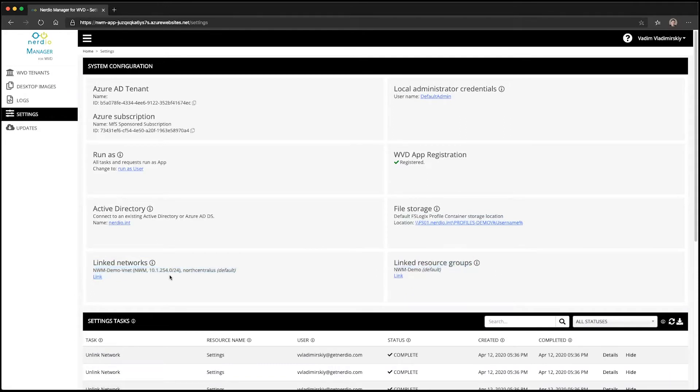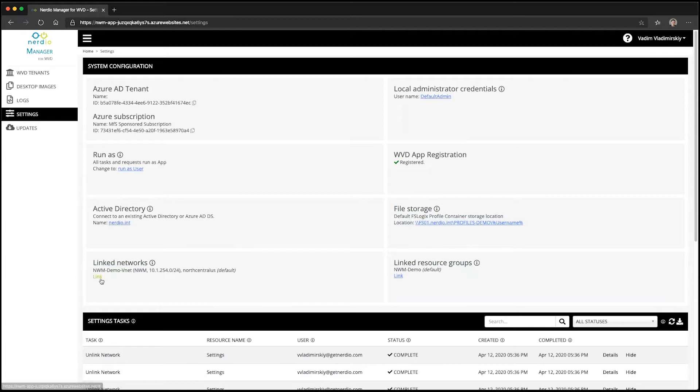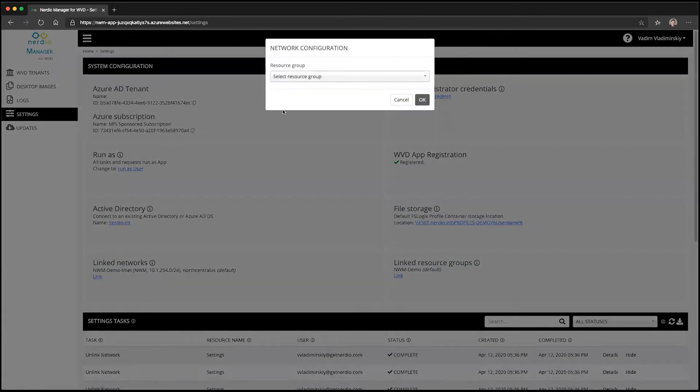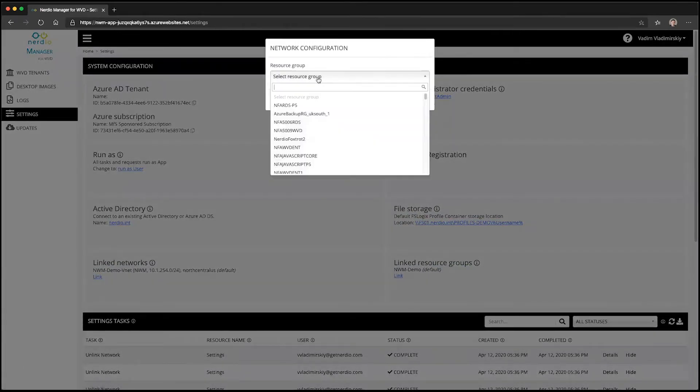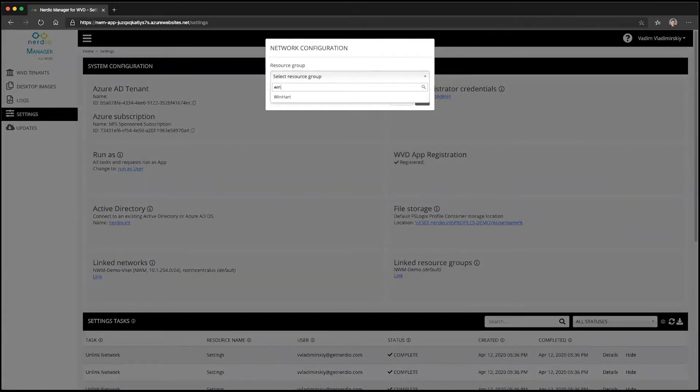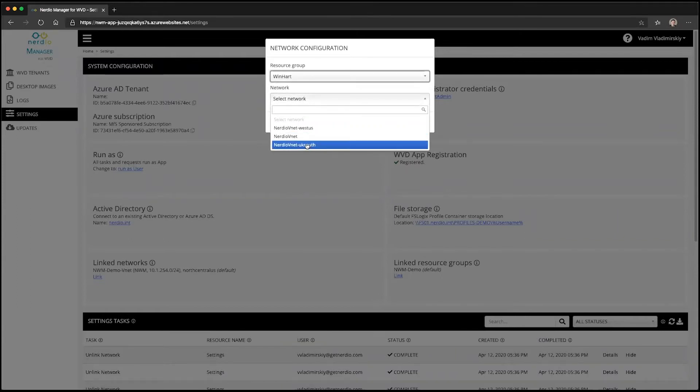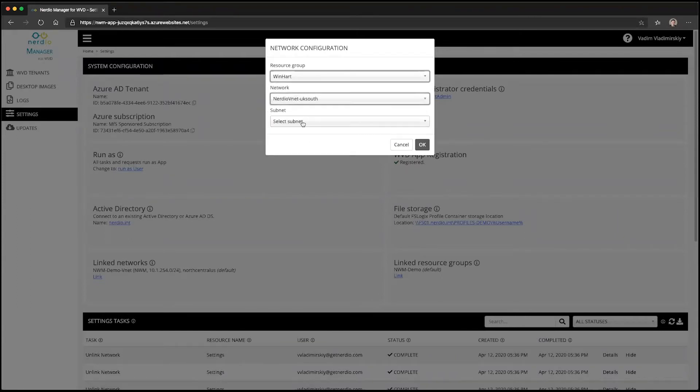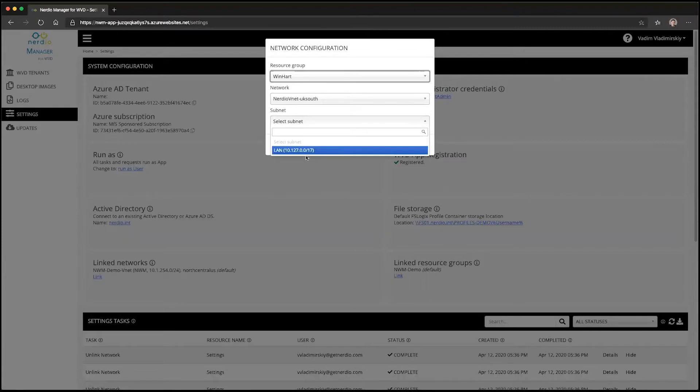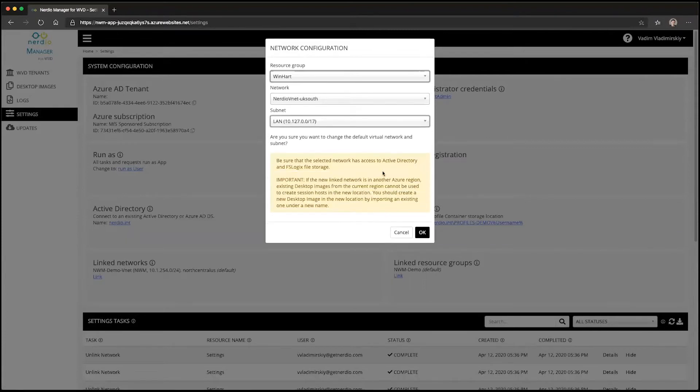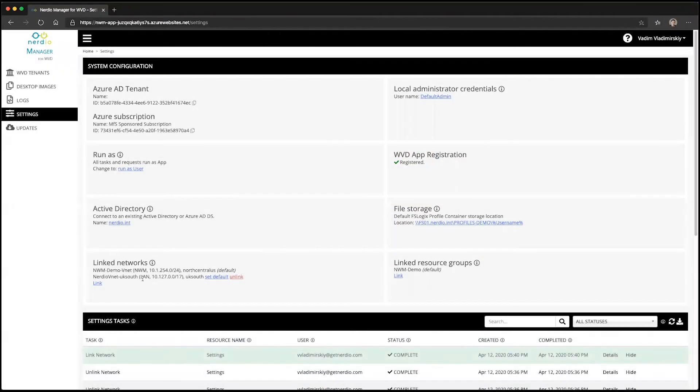If we want to provision resources into another network and region, as well as another resource group, we can simply click on the link button, select a resource group and a virtual network inside of that resource group, and a subnet. Once we do that and click OK, this will be added as a linked network.